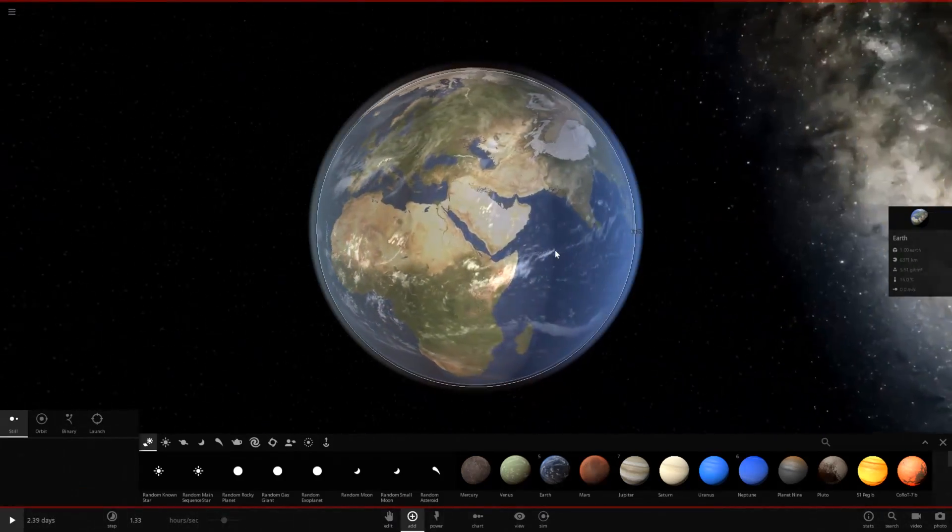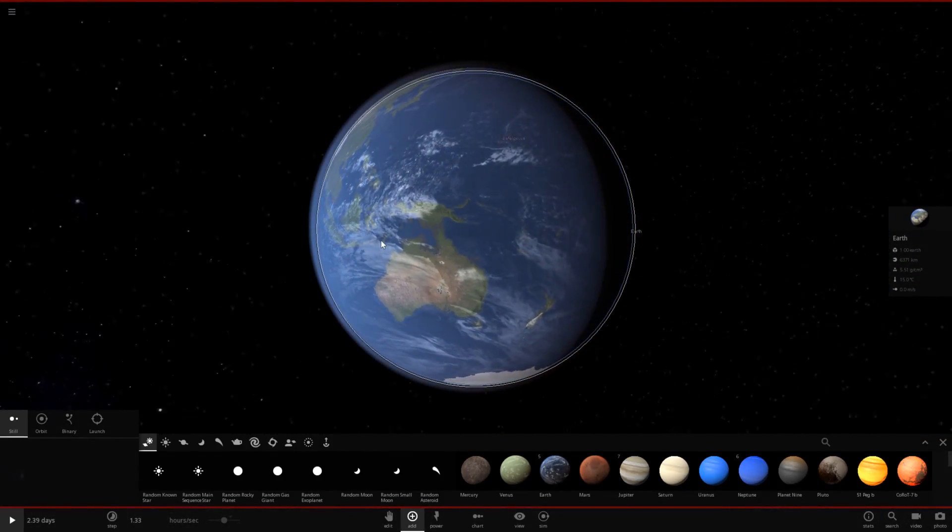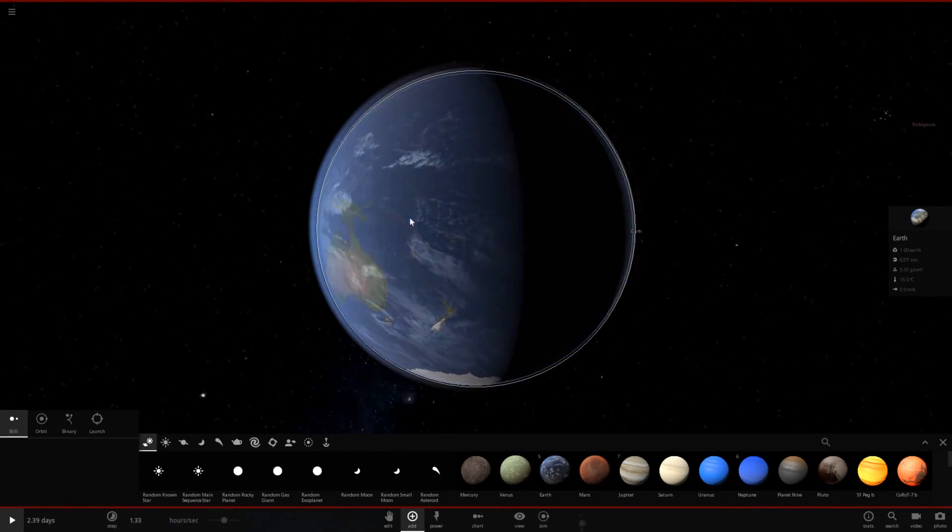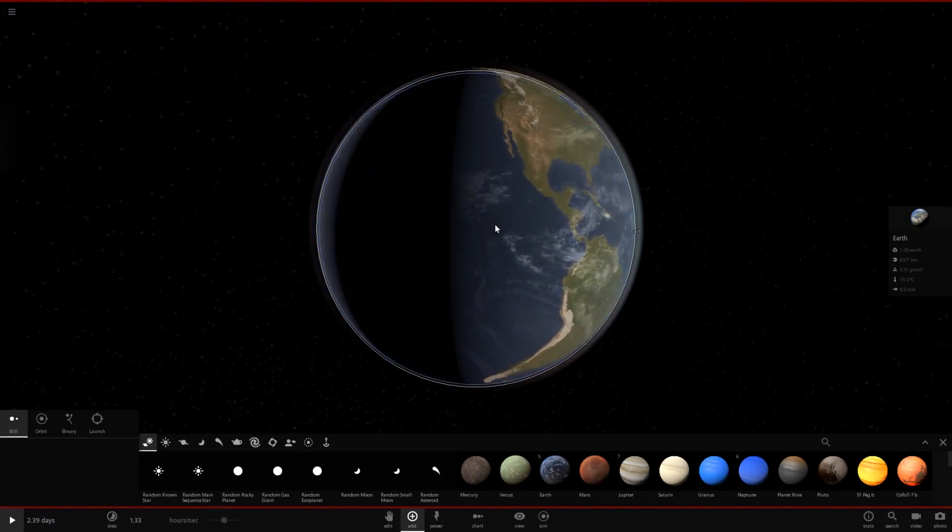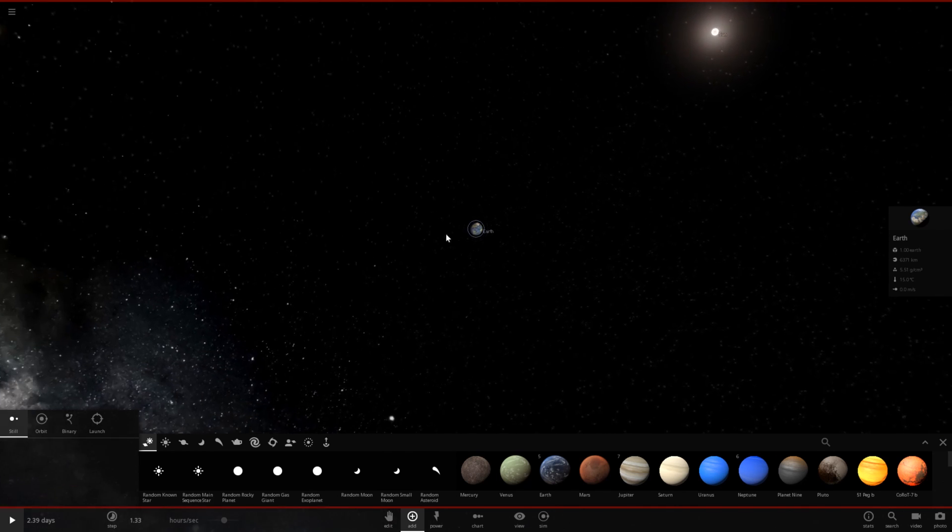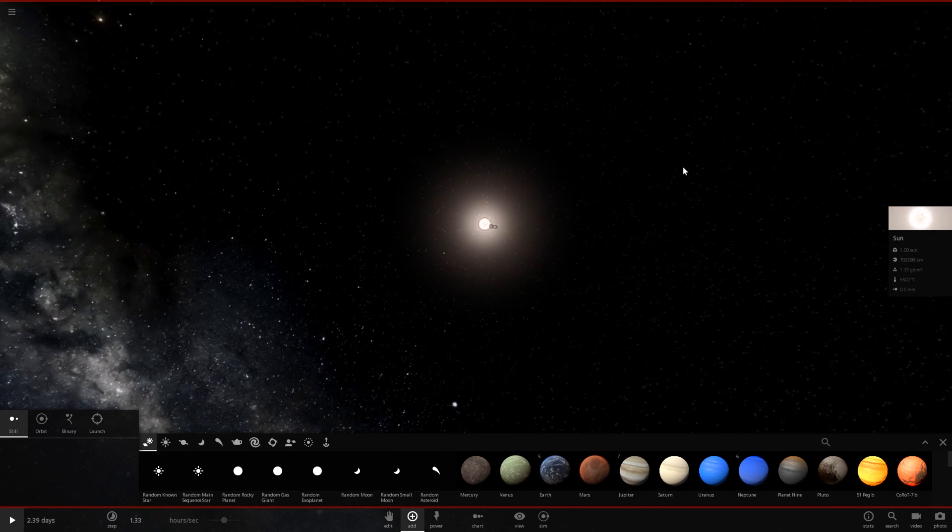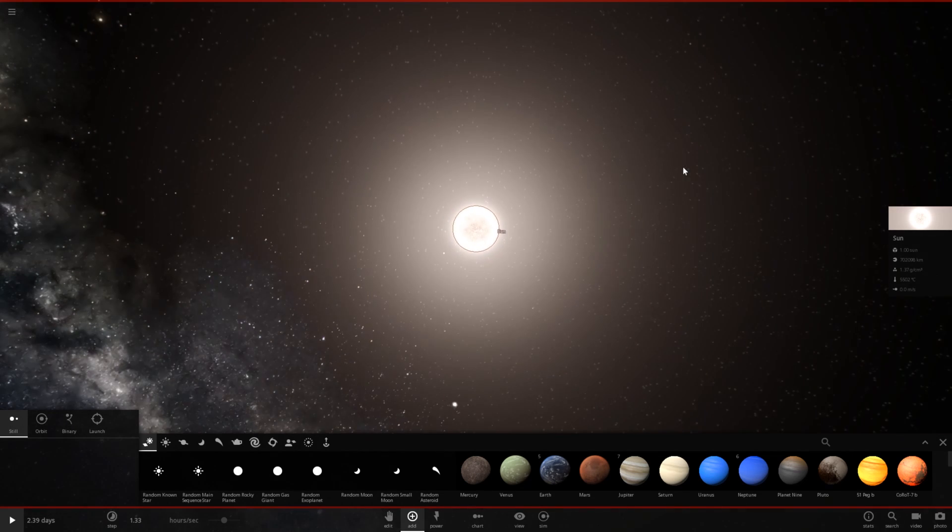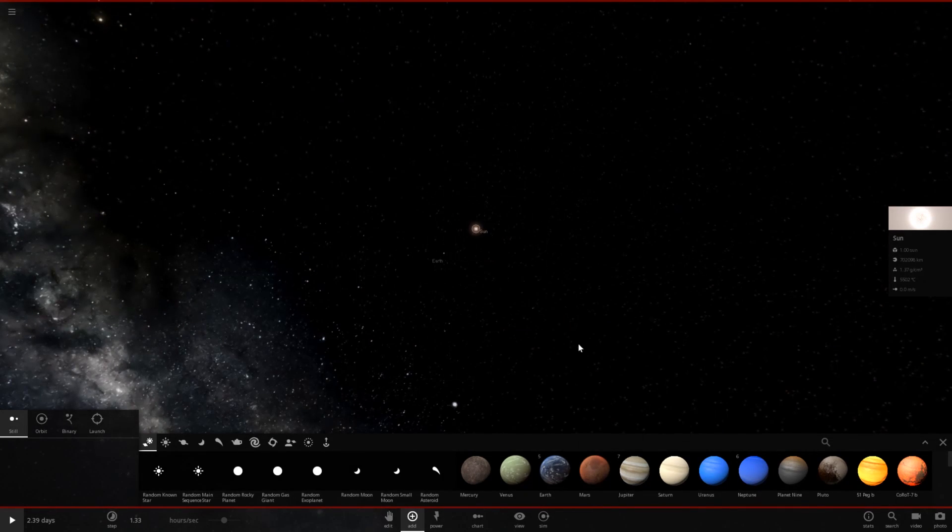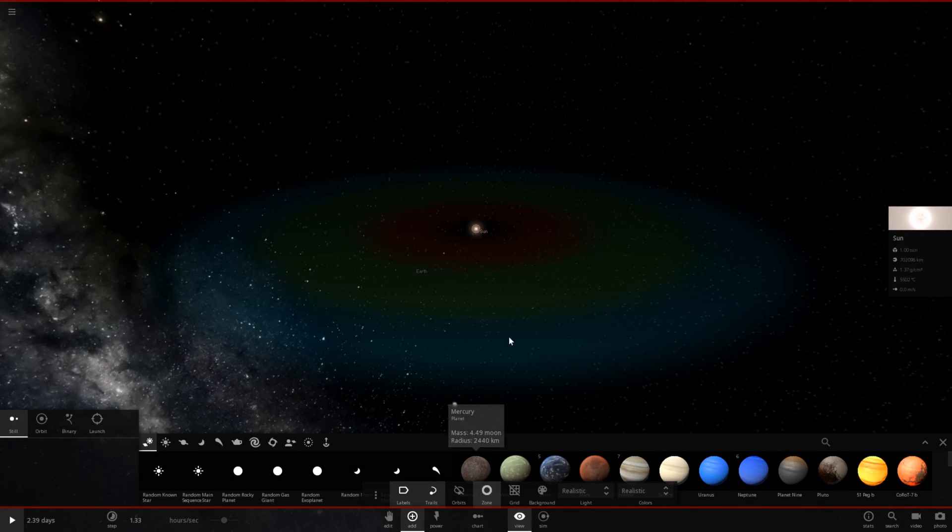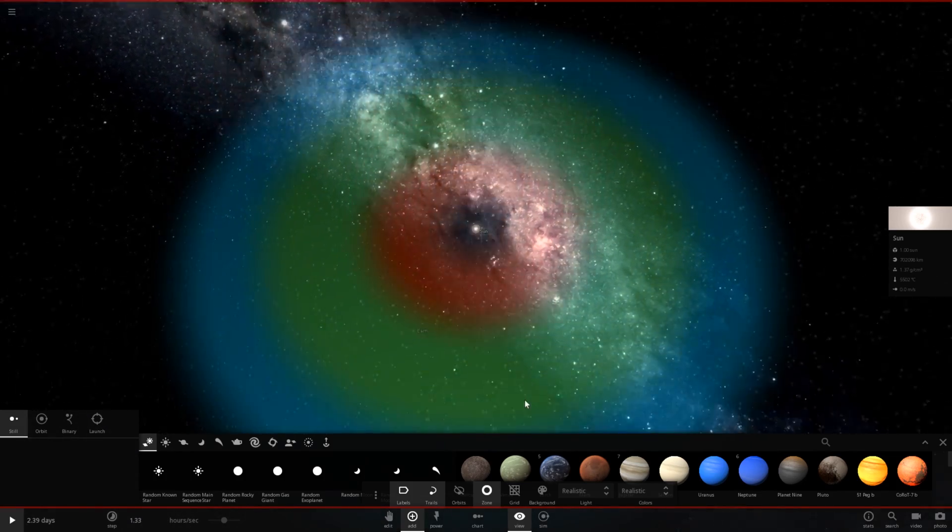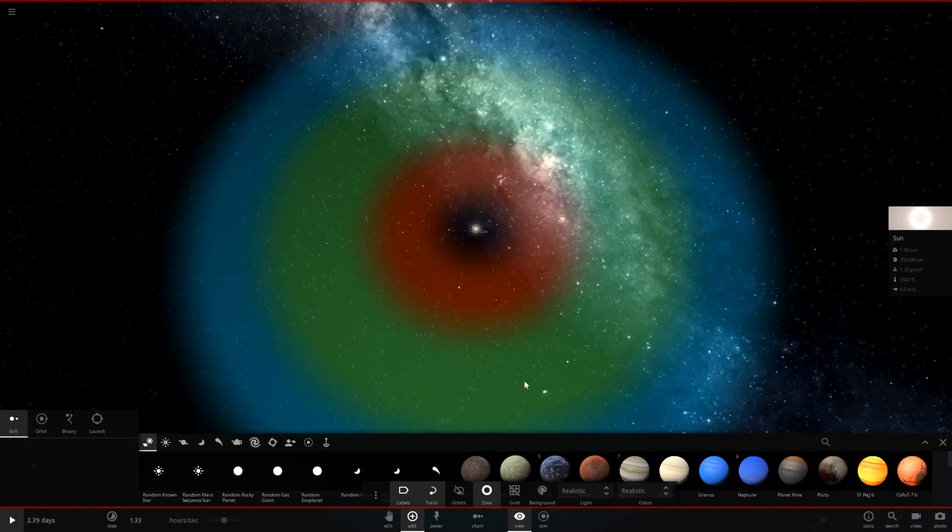Interestingly enough, Earth appears to be illuminated by Betelgeuse. So I think that's actually a bug in the game and that should not actually be happening. But that's kind of interesting. Let's go ahead and make sure that we are in the Goldilocks zone. We certainly are. Everything seems correct.